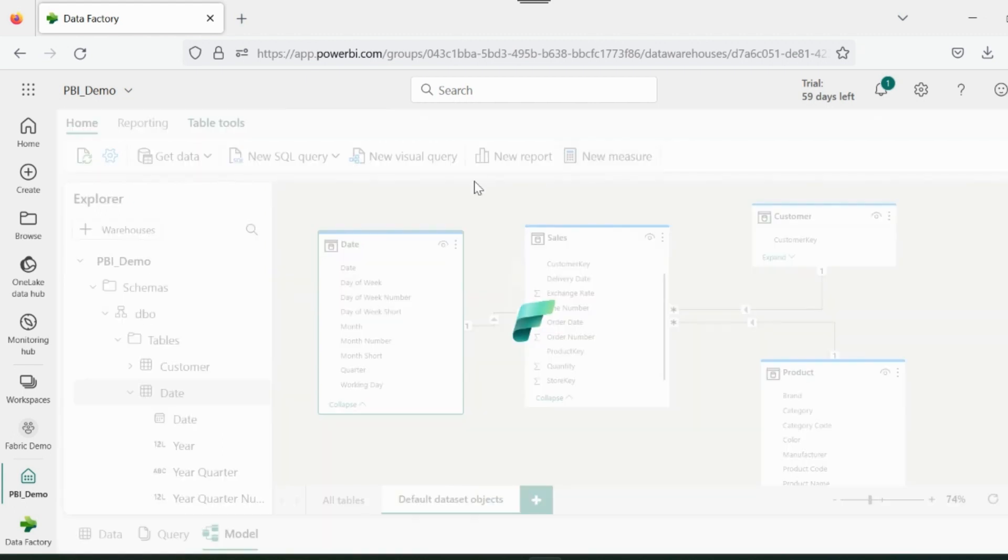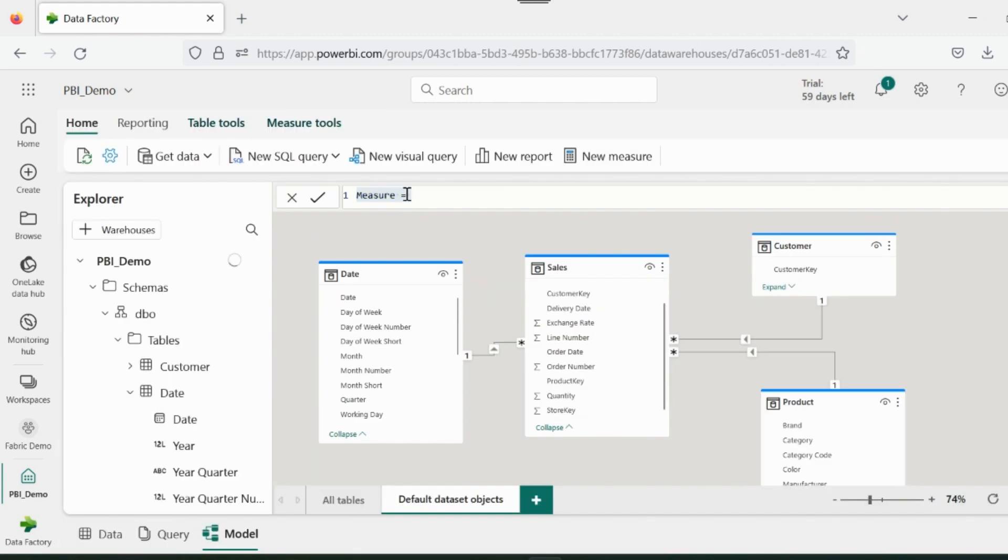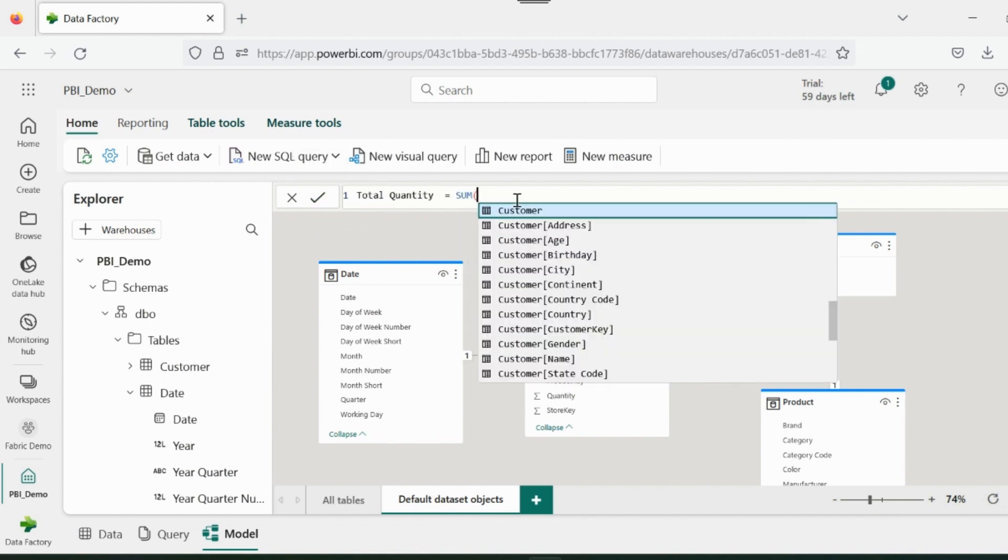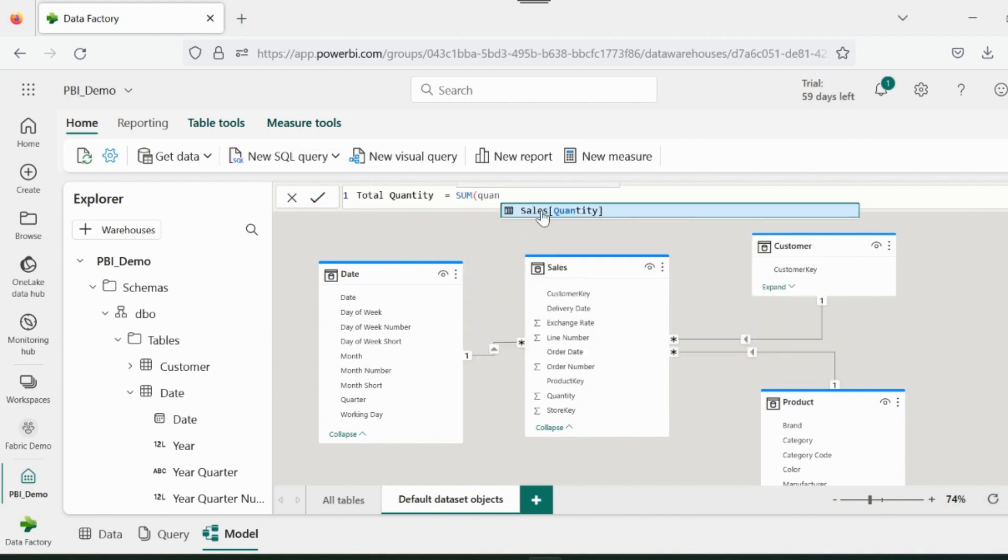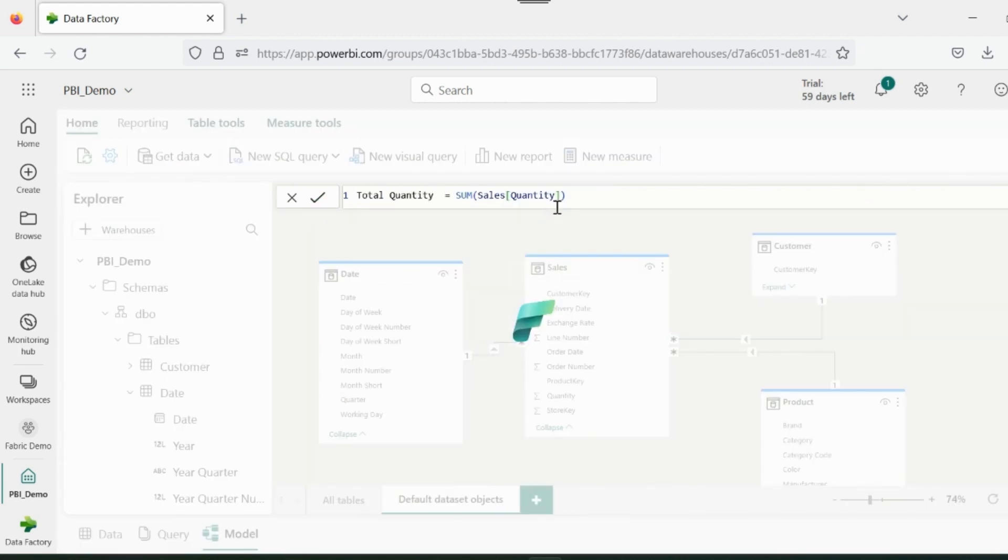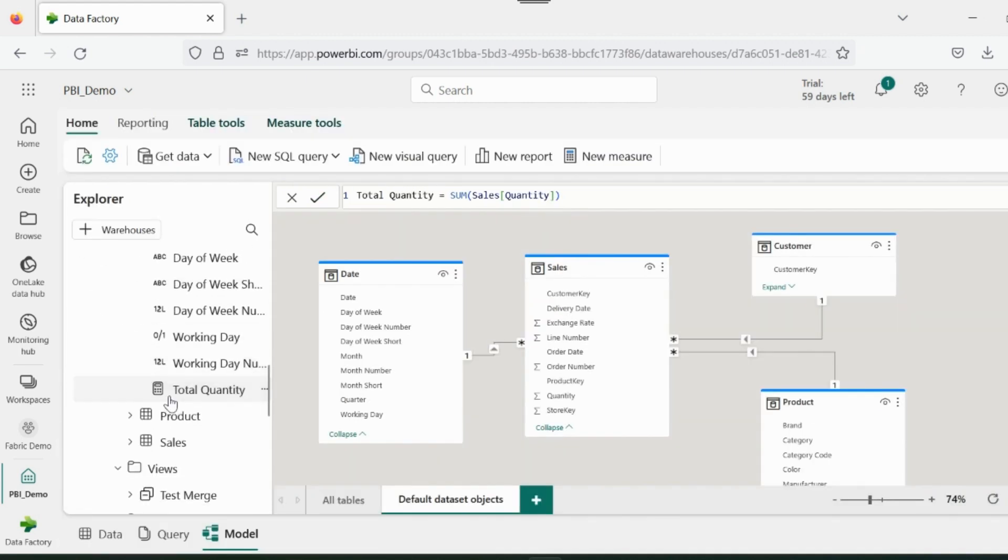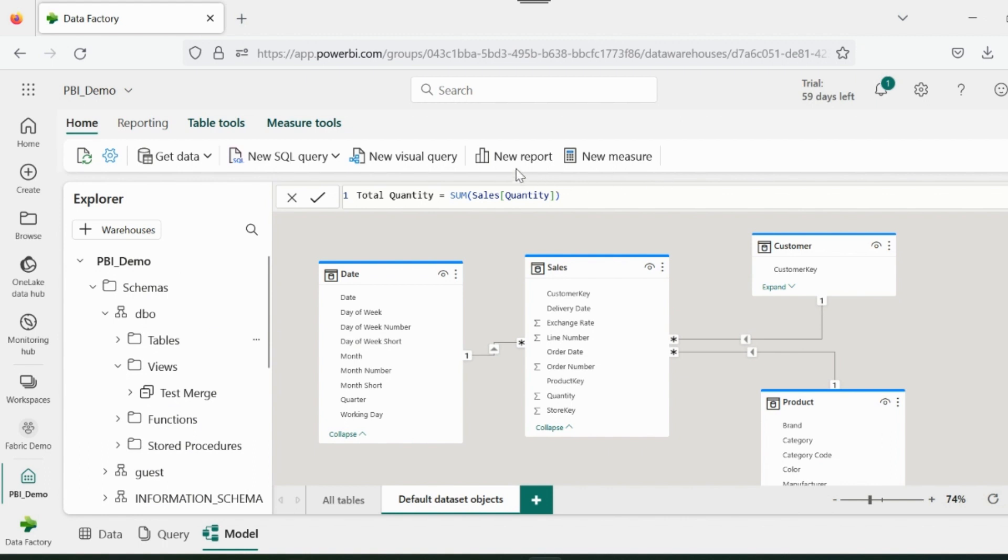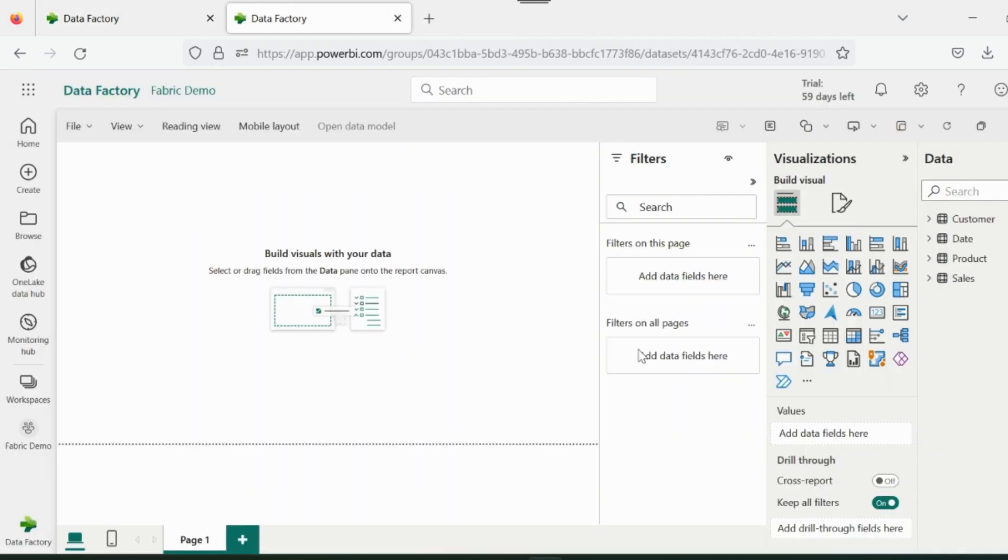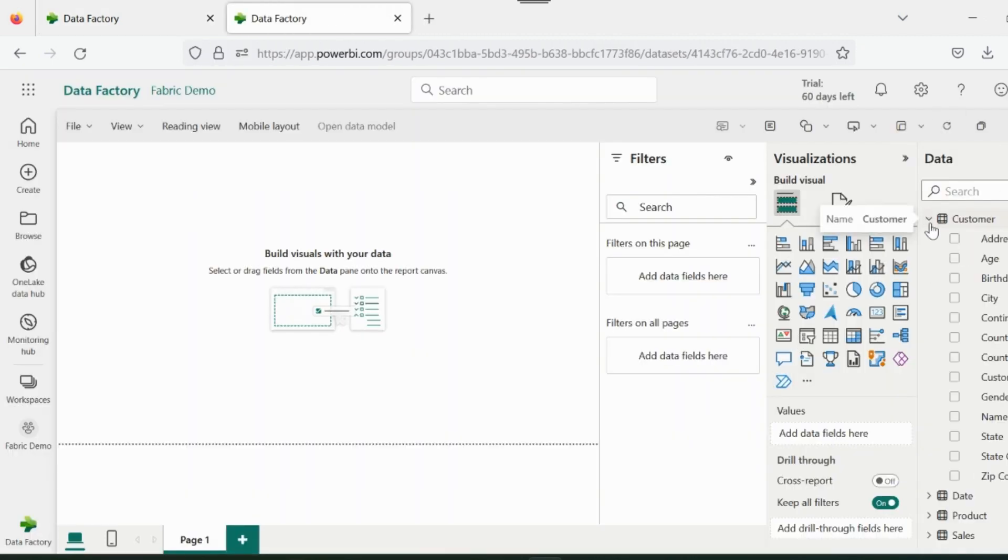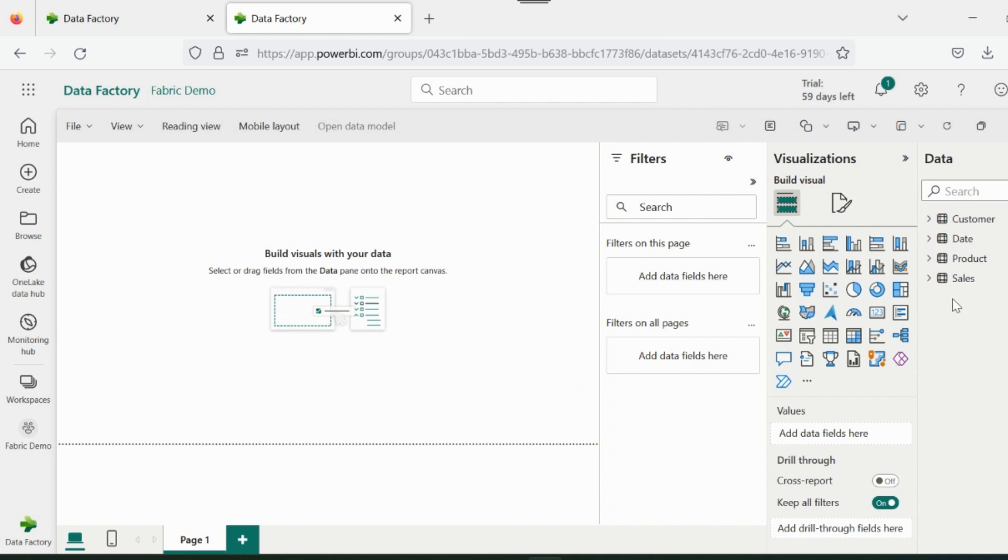You can also create your DAX measures. DAX IntelliSense is available here to guide you in your measure creation. Click on New Report to create a brand new Power BI report based on this dataset. You can even connect to these data sources from Power BI Desktop as well.